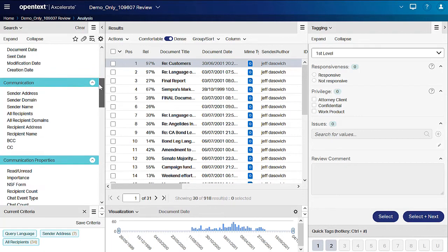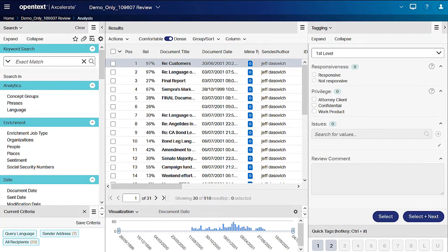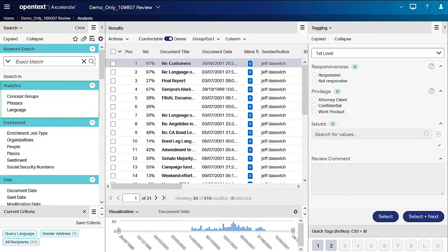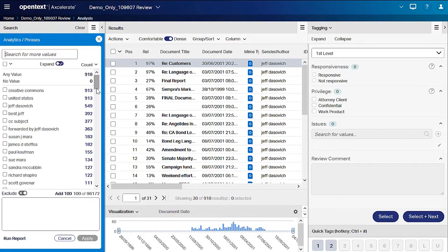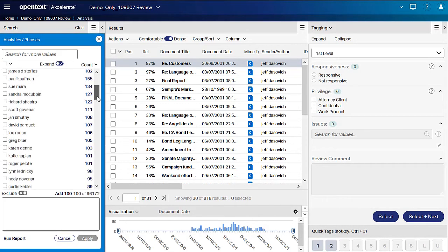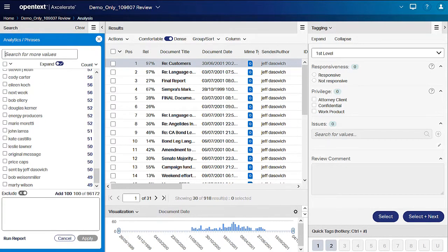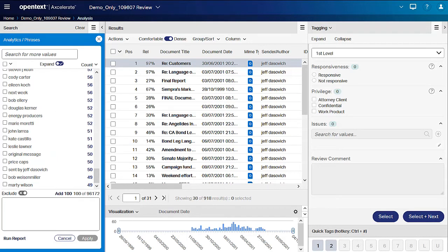The Phrases Smart Filter is located under the Analytics Smart Filter group. In the Phrases Smart Filter, we see that they were discussing energy producers and price caps. This is something that we may be interested in, so we select those phrases and apply the filter.